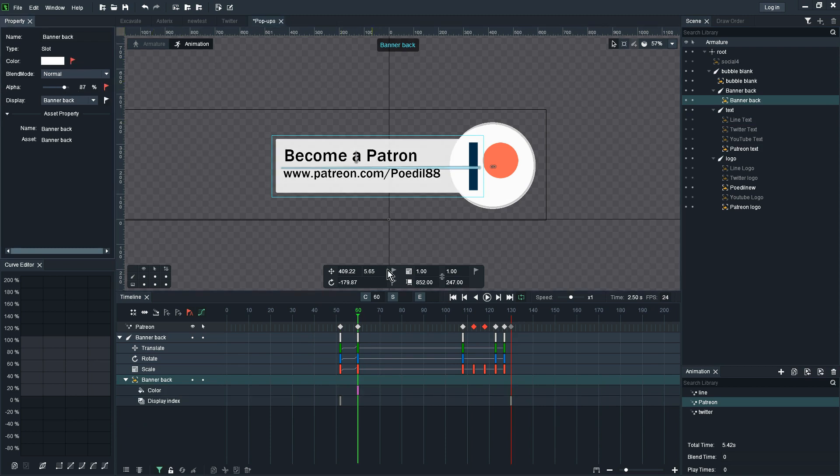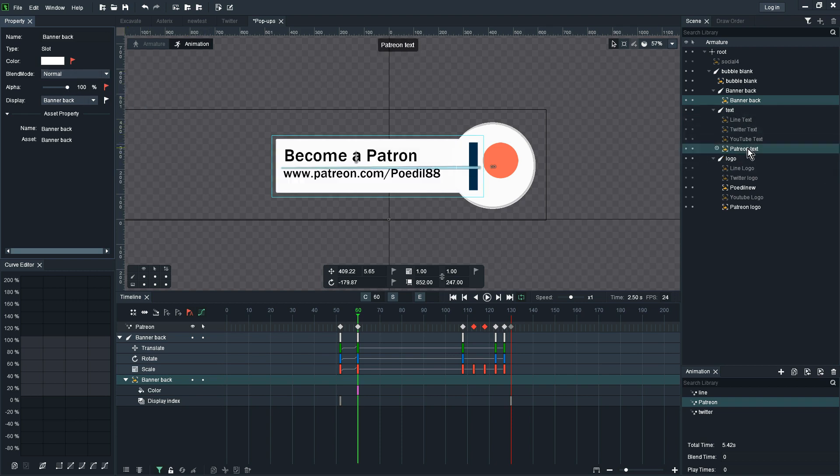And just change the slider there to 0 on that purple marker. I think I've accidentally selected the bubble back as I have.